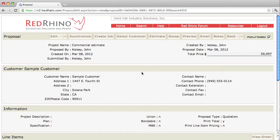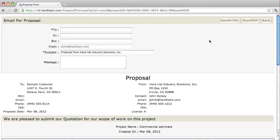When your proposal is complete, you can either print it out and fax it to your customer, or you can email it right from Red Rhino. To print it out, click the preview button at the top and go through your print options. To email it, just click the email button at the top. You'll see two different ways you can send it — either HTML or PDF. I recommend sending it as PDF. You type in the email address of the person you want to send it to. I highly recommend that you carbon copy yourself — always CC yourself, so this proposal lands in your inbox.